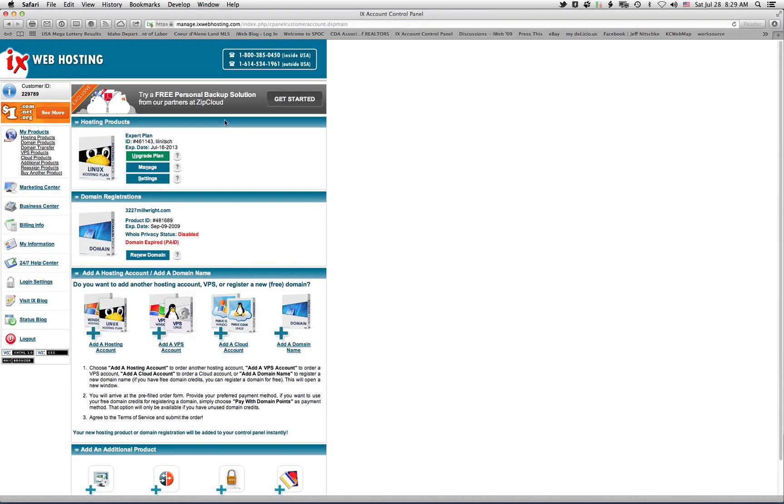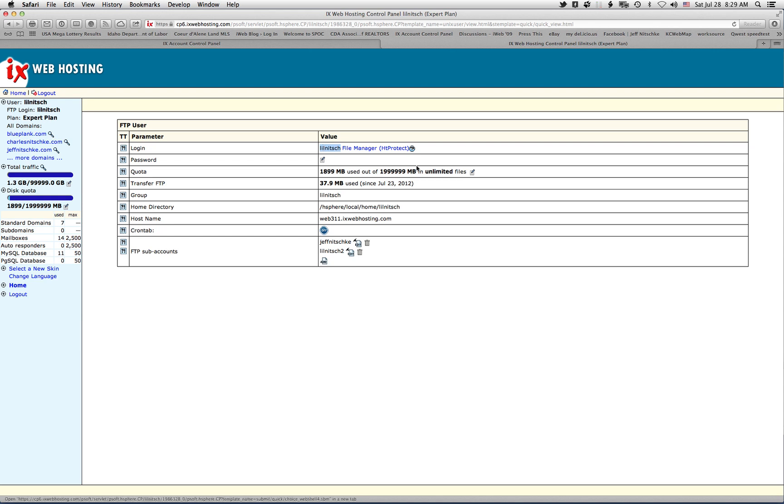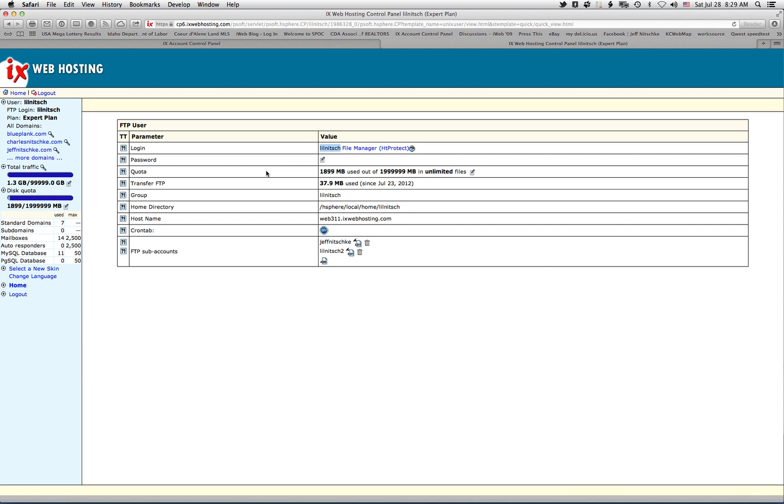And then I'm going to Manage. I have a couple FTP accounts or sub-accounts, and then I do believe Little Niche is my main one, which should be your default password that you log into the account with as well. If not, you can change it right here. If you just click on the little piece of paper with a pencil, you can change your password. But for my case,